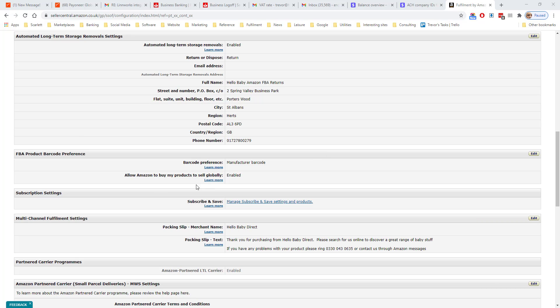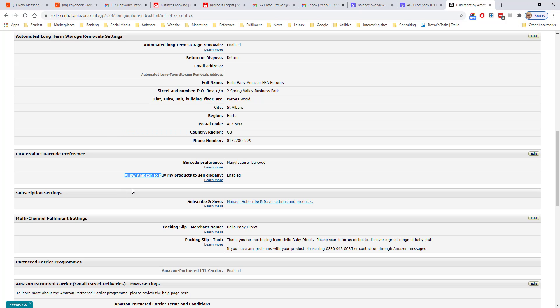Amazon can sell your products globally if you allow it to. You might have your products listed in the USA, but it'll sell them on and list them on Amazon UK. FBA orders are also eligible for the subscribe and save service, where people can buy a subscription to the product on Amazon.